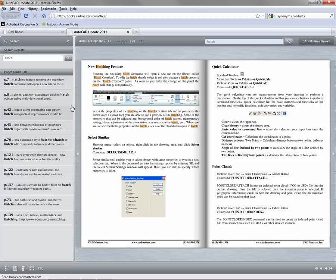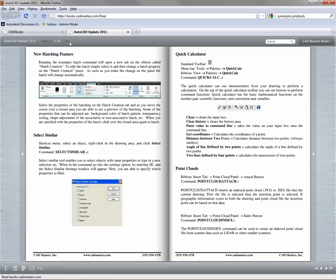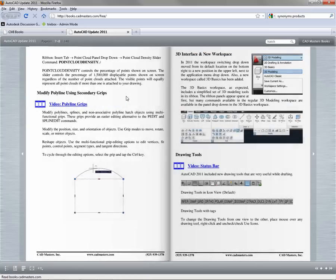The search pane contains all the results for your search throughout the whole book. Each of the results here is a link that will take you to the specified page number. At the top of the pane, you can also change your search terms or close the pane.